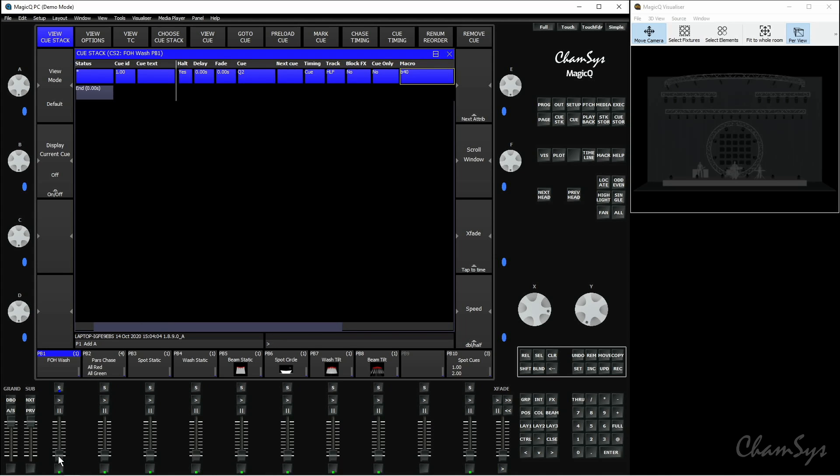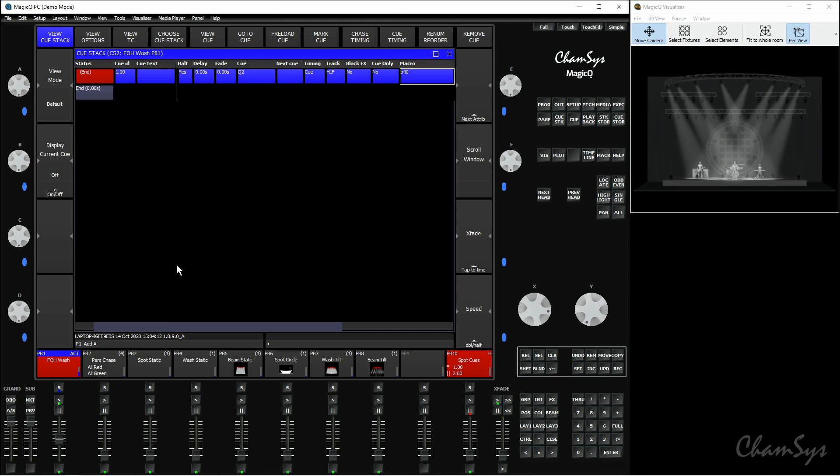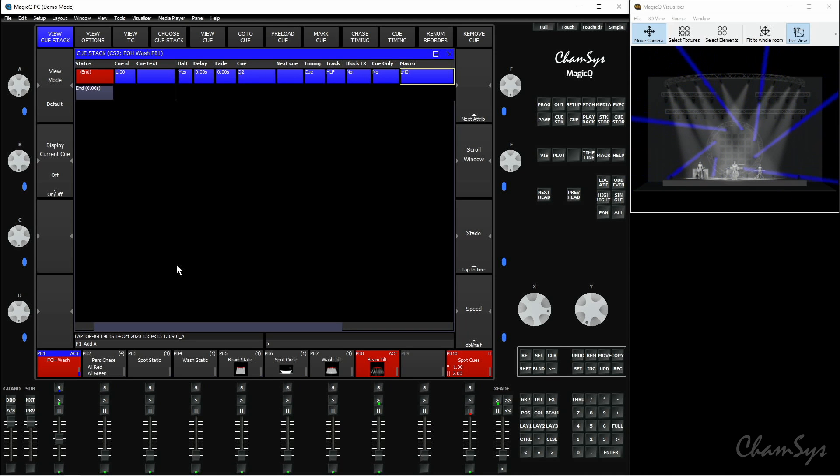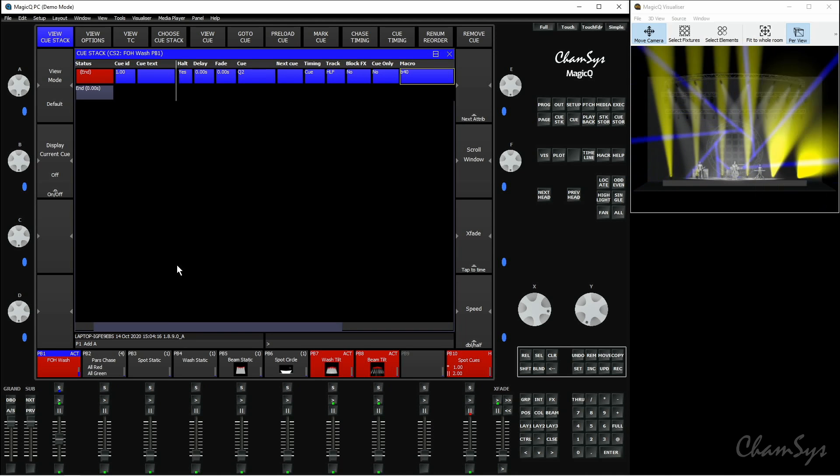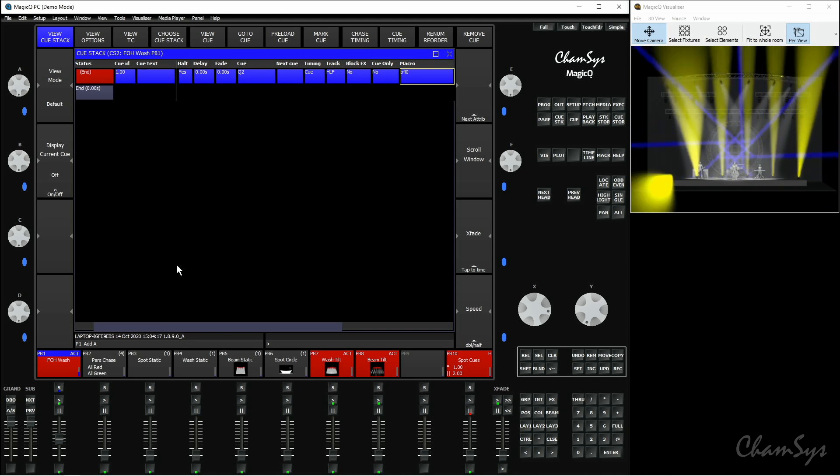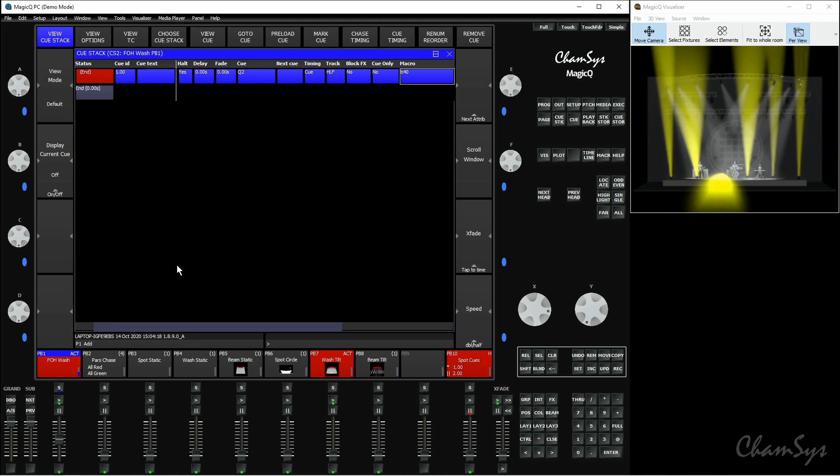Now, if I bring up this wash cue here, you'll see in a second, it should start running my macro. You can see playbacks are starting to activate like so, and it's going to follow all of those actions that are recorded within that cue stack timecode track.